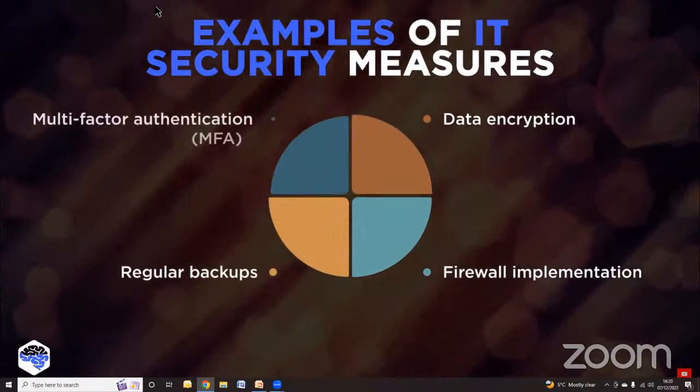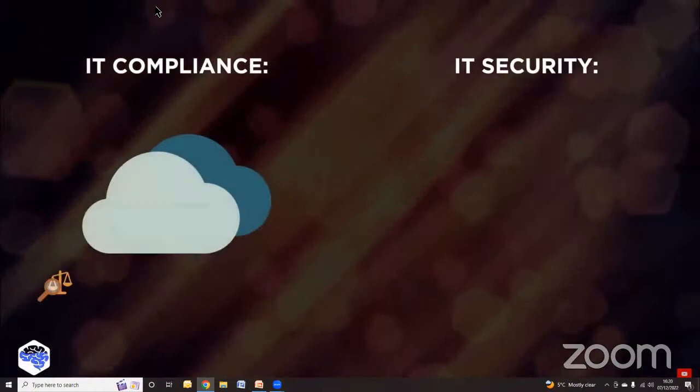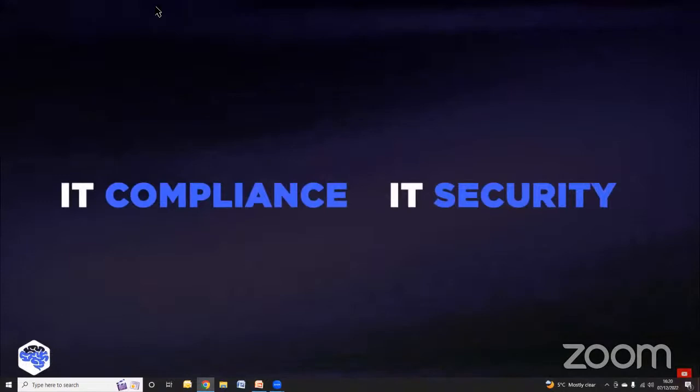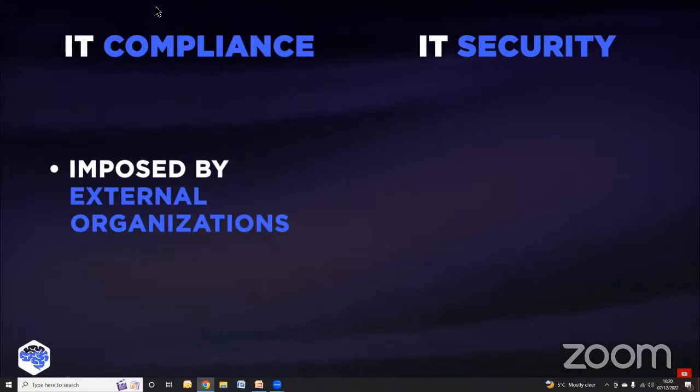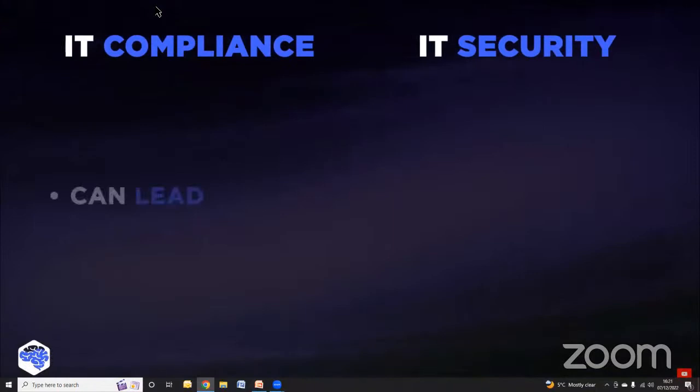What are the similarities and differences of IT security versus IT compliance? Key similarities include: both reduce a range of risks, and both are important for building customer trust. Key differences include different types of enforcement — IT compliance standards are imposed by external organizations, while IT security measures are internal initiatives. They also presuppose different types of losses: ignoring regulatory standards can lead to fines, while failing to implement effective security measures may result in both financial and data losses.